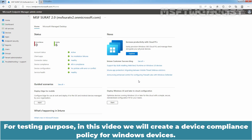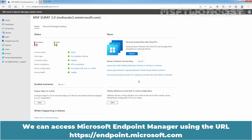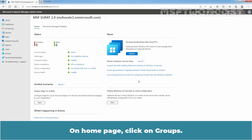For testing purpose, in this video, we will create a device compliance policy for Windows devices. Sign in to the Microsoft Endpoint Manager Admin Center as a Global Administrator or an Intune Service Administrator. We can access Microsoft Endpoint Manager using the URL https://endpoint.microsoft.com. On the home page, click on Groups.